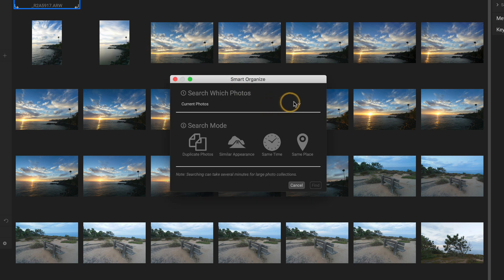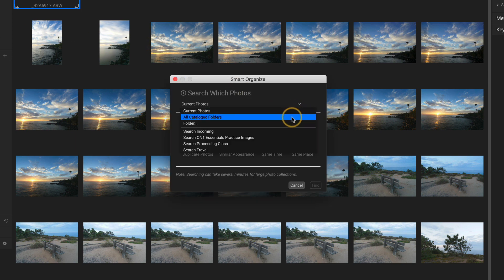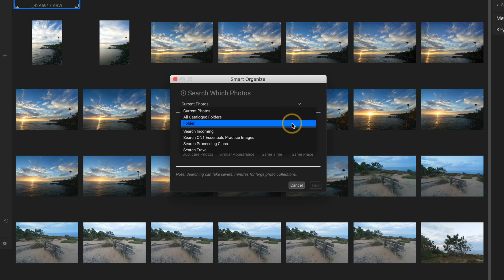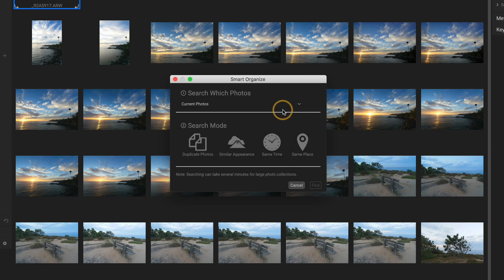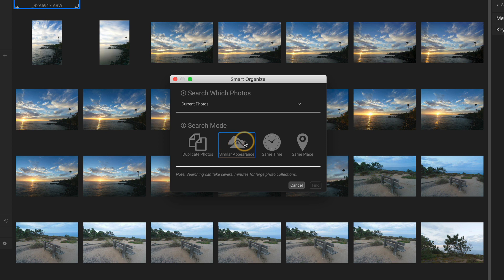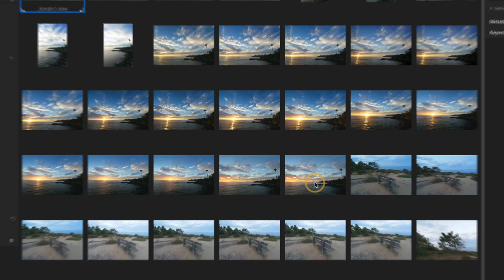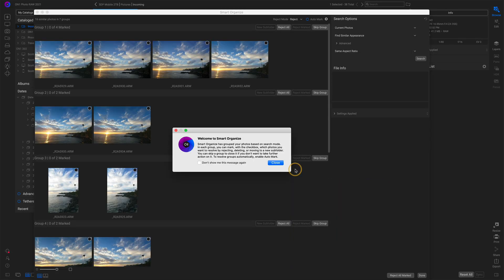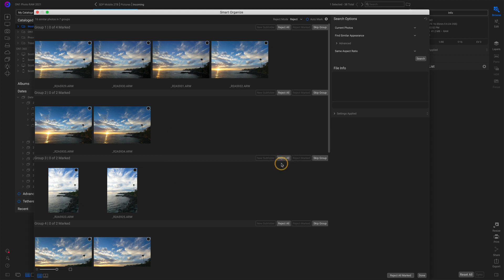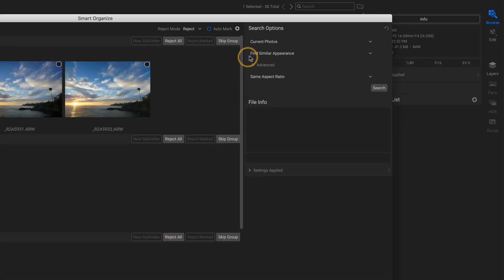We have a few options. We can decide current photos, or as I mentioned, you can do your entire cataloged folder set, a particular folder that you're wanting to work with, individual folders in your catalog. I'll stick with the current view, and then your search mode. What are you looking for? Maybe you've got duplicates you're trying to identify to clean up your hard drive, similar appearance, time, place. For this set, I will choose similar appearance. I'll click Find, and Smart Organize goes out, looks across all of the photos in the group you're examining. We'll dismiss that welcome window, and it creates these groups, in this case, based on my search option of Find Similar Appearance.